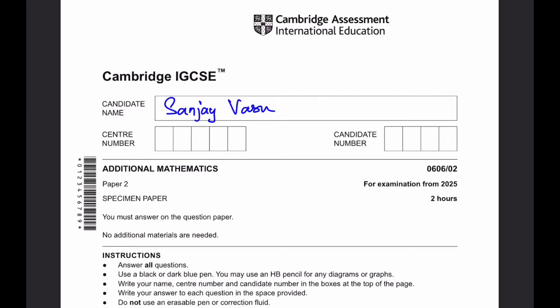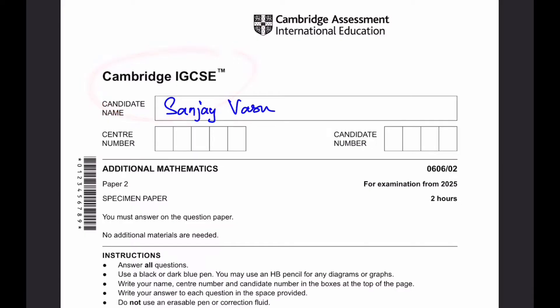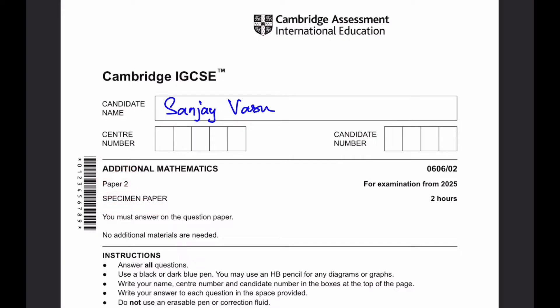Hello everyone, it's me, Sanjay Vasu, back again for another video. This time I'll be doing it on Cambridge IGCSE Additional Mathematics, Specimen Paper 2, for examination from 2025. You're allowed to use the calculator here. Let's start.